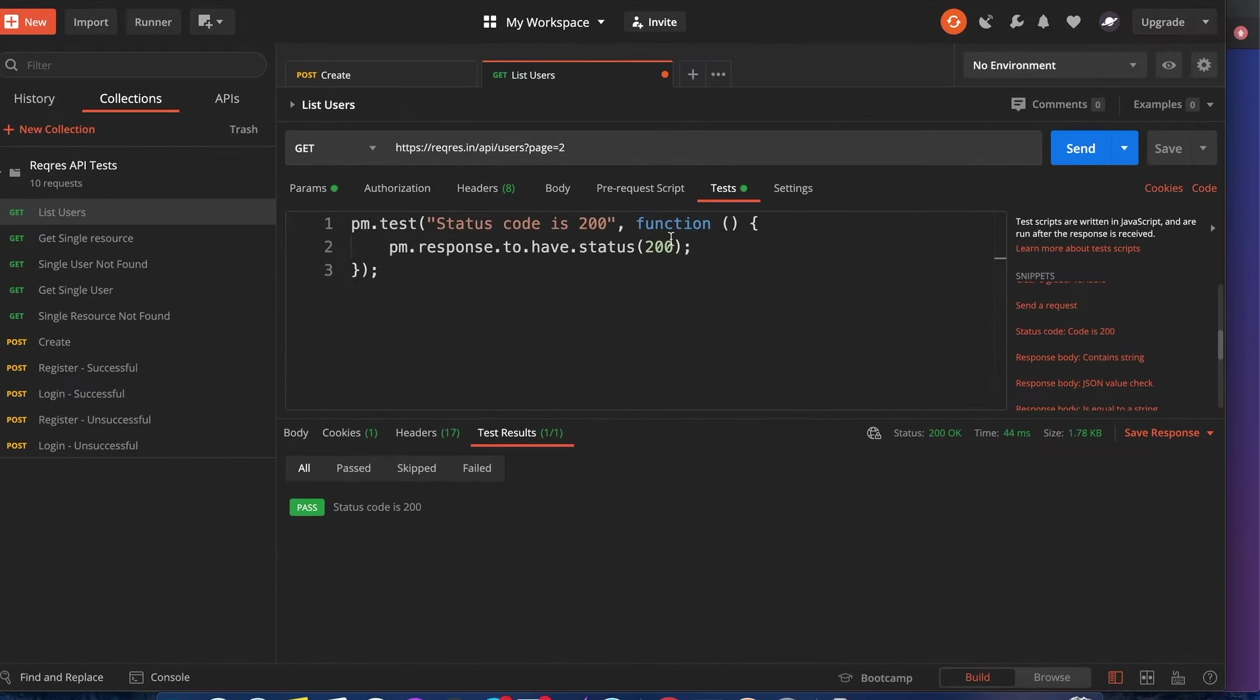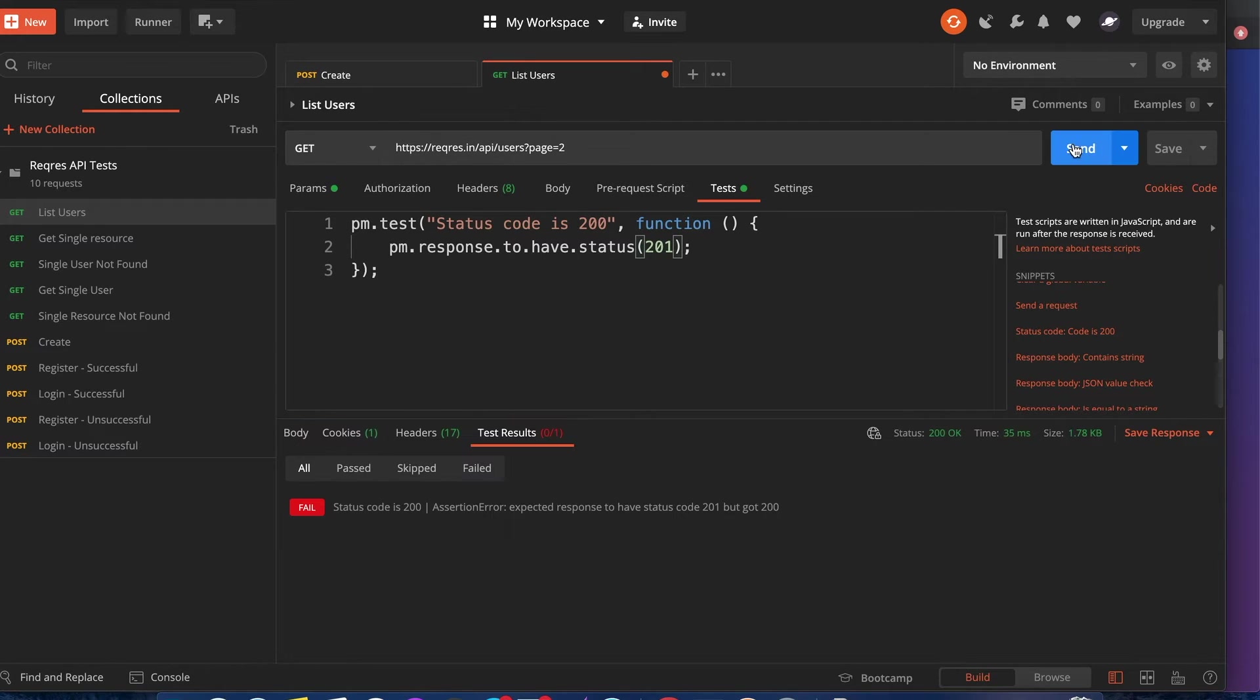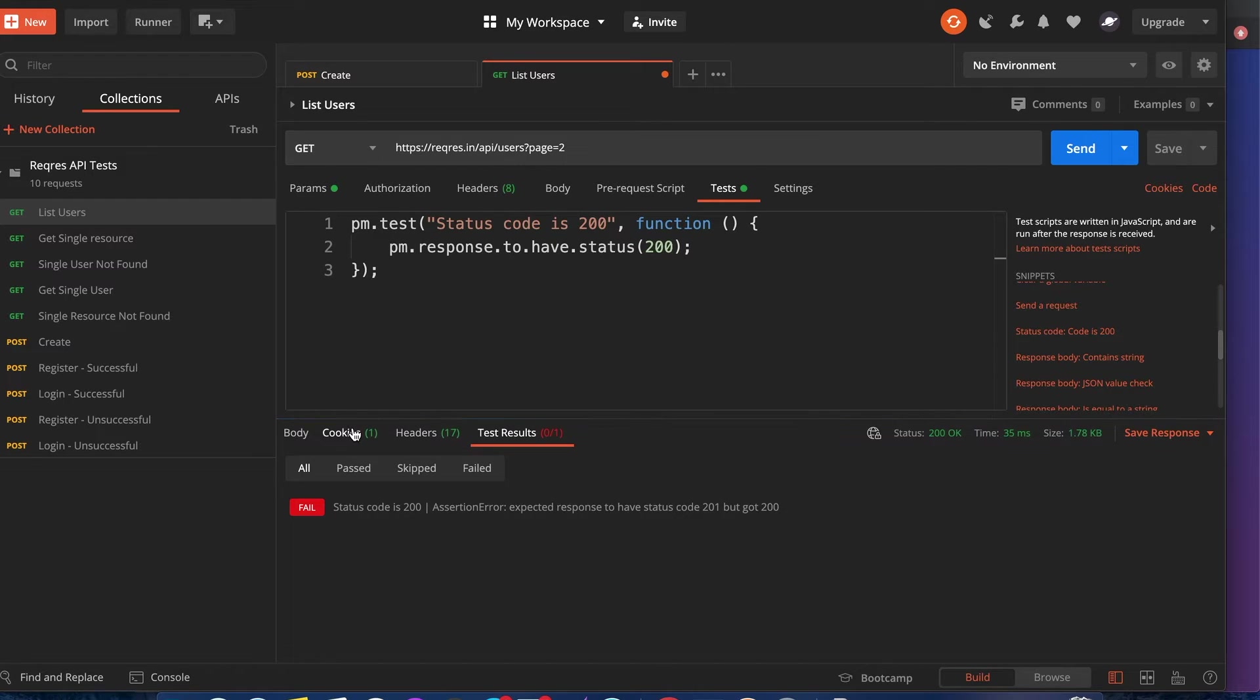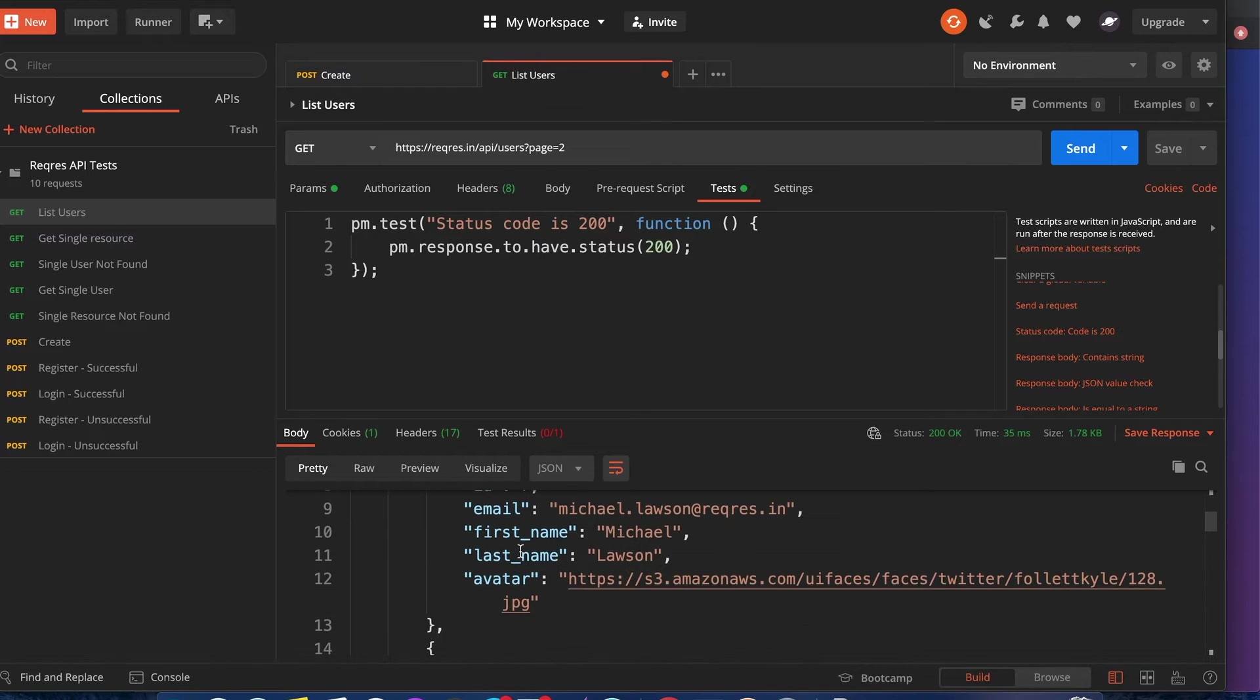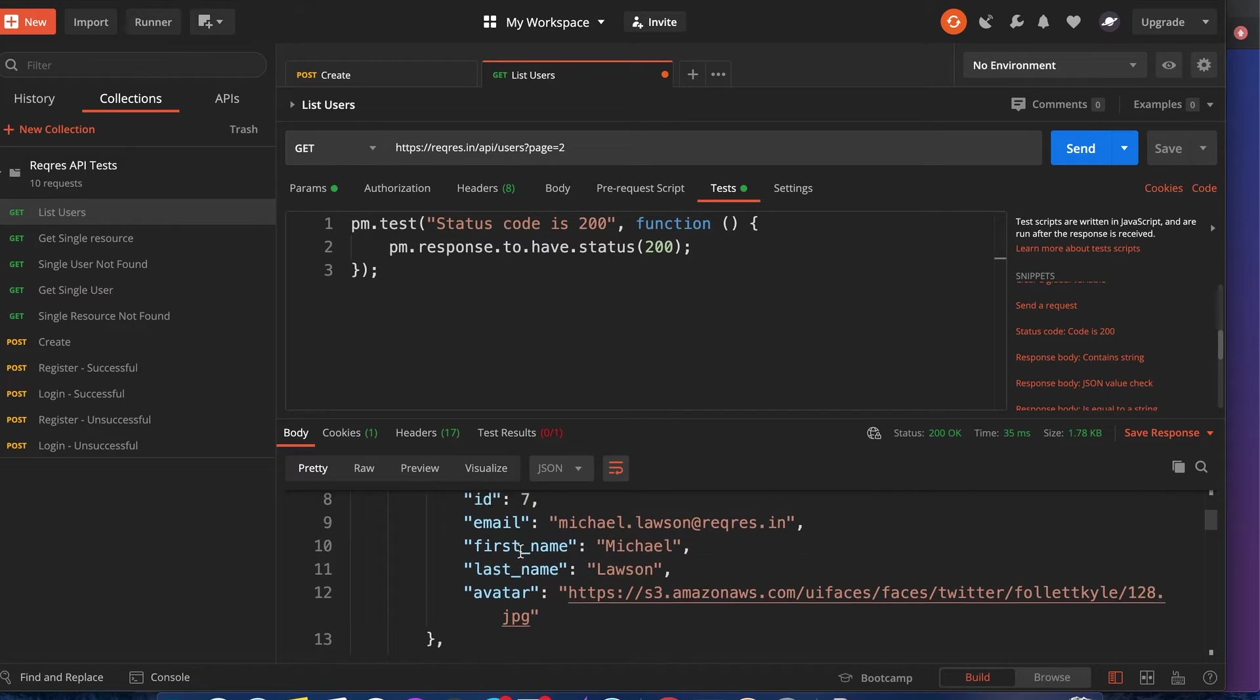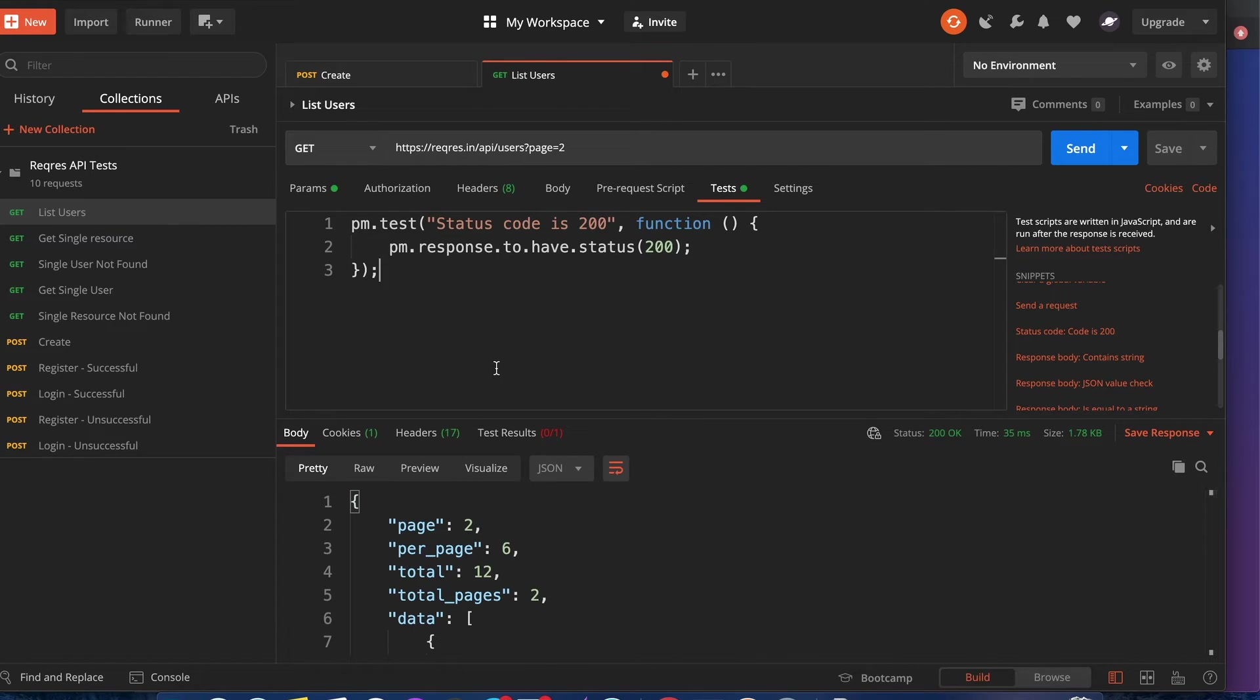It's pretty self-explanatory. With that, you can include other tests based on whatever body response you're expecting to see. That's a quick overview on this one.